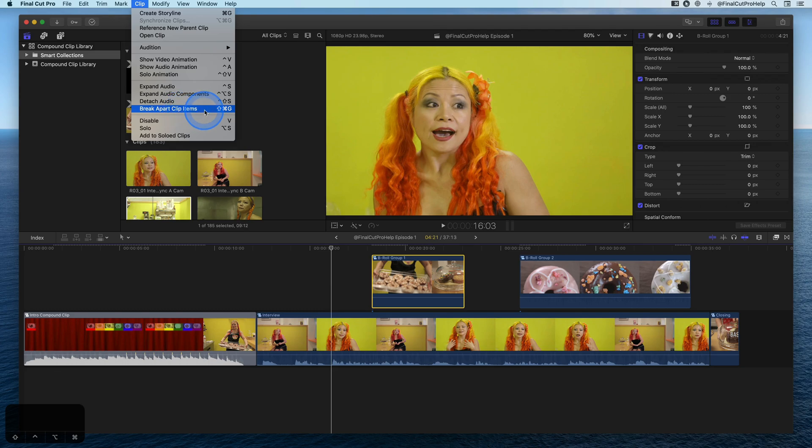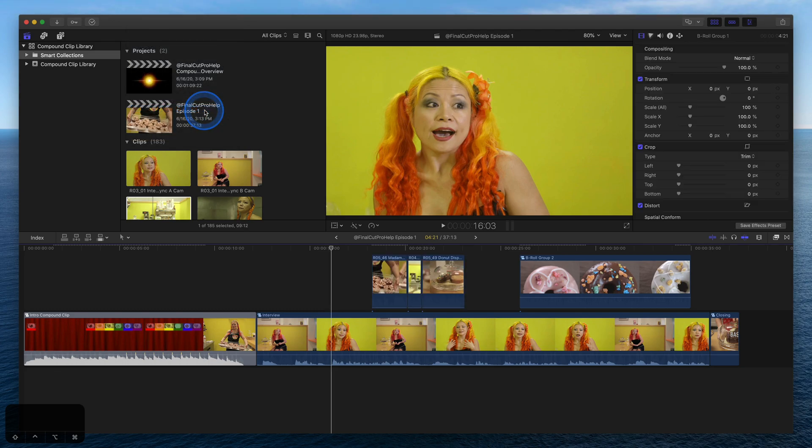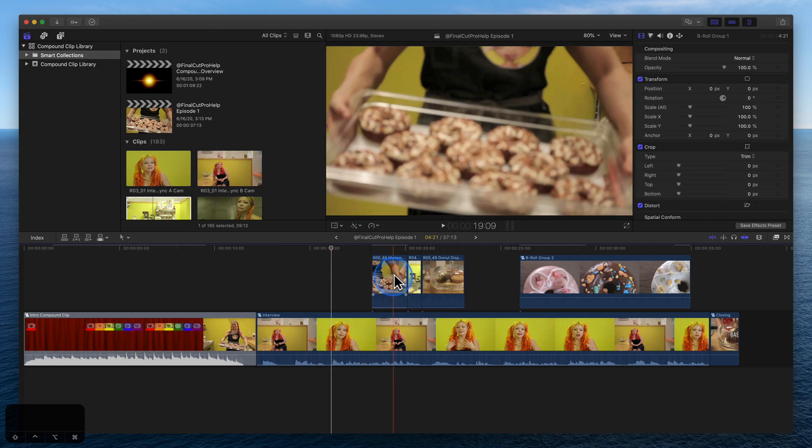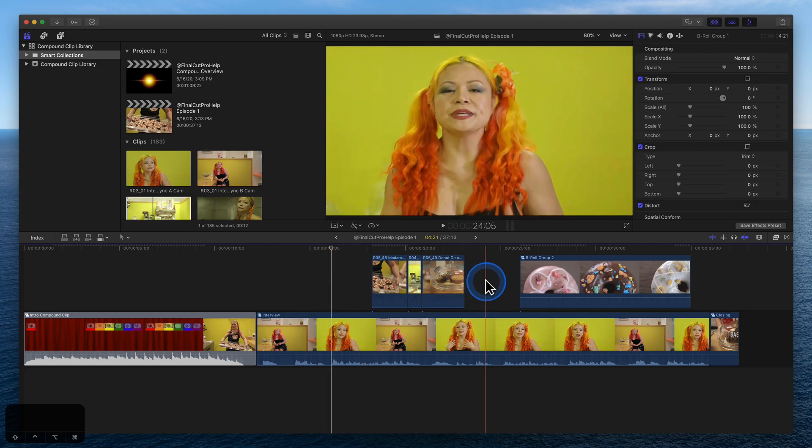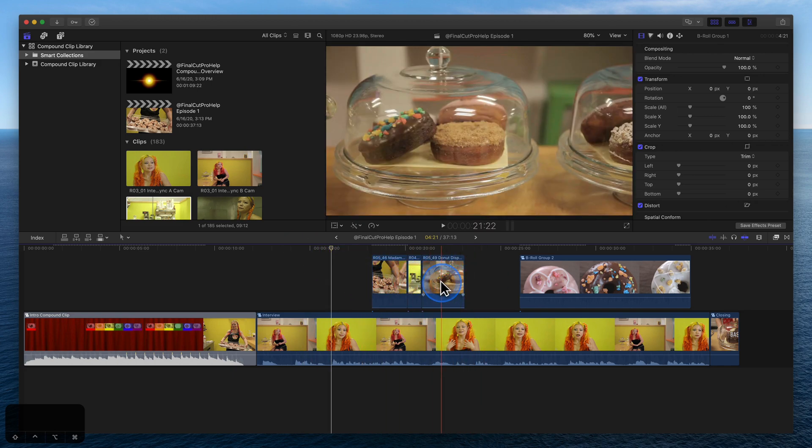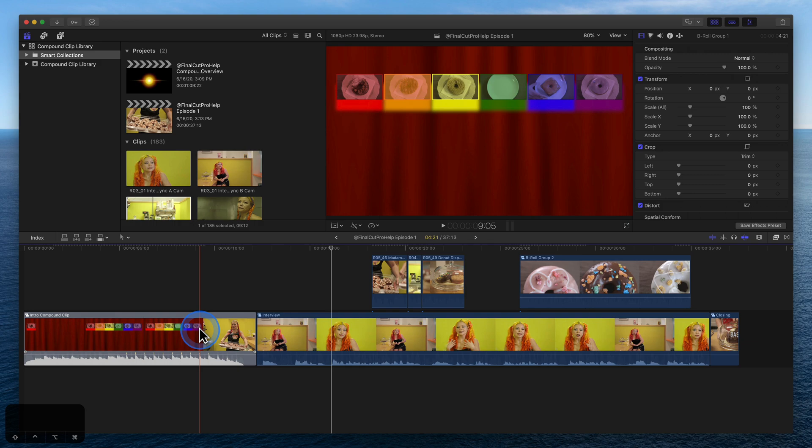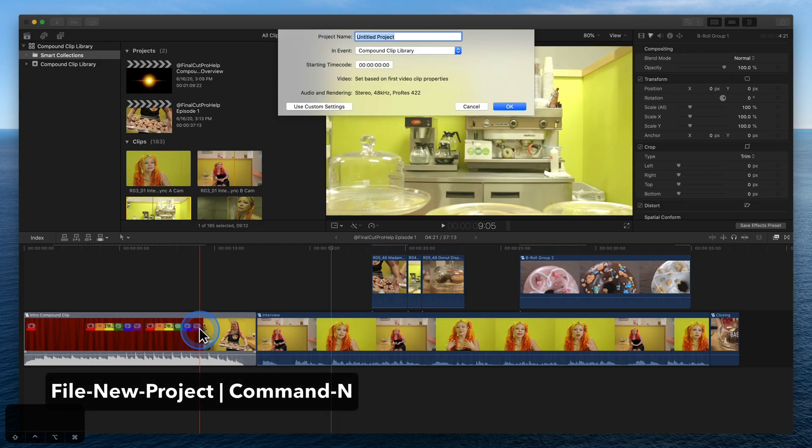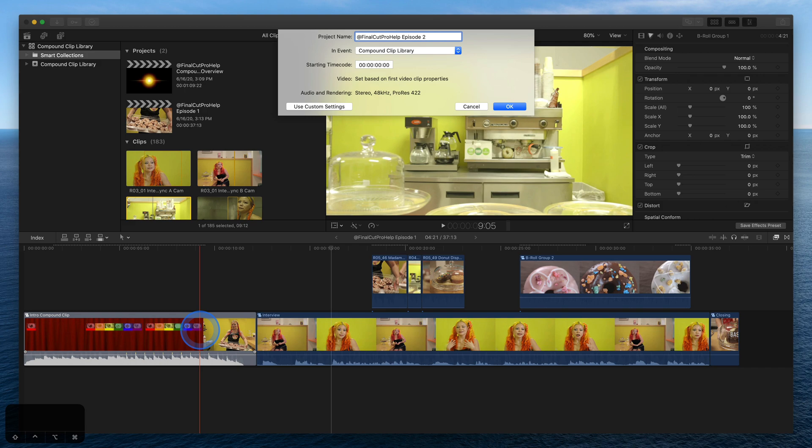This project is actually the first episode in a series. Each episode will have the same opening. By grouping the clips at the beginning into a compound clip, we have a reusable intro to add to the other episodes. Press Command-N to create a new project for the second episode. Locate the intro compound clip and add it to the project.